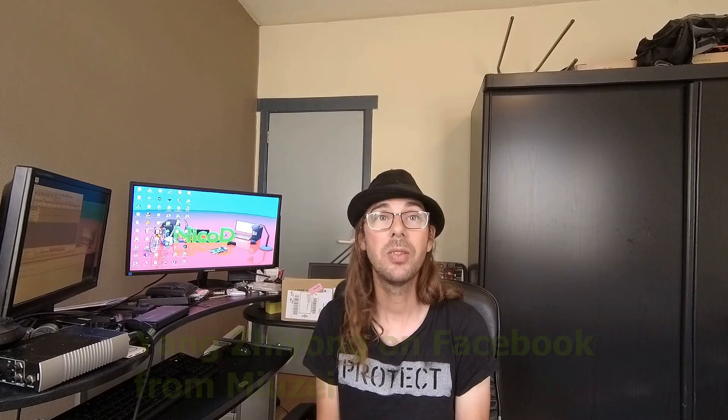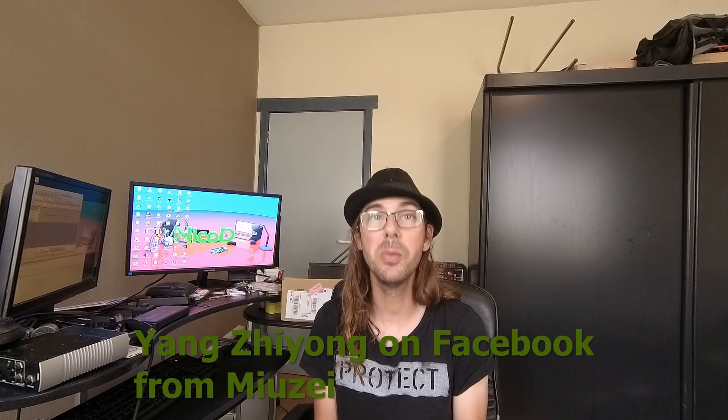Hello everybody! I am NicoD. Today I'm going to show you a case for the Raspberry Pi 4. I've gotten it from Yang Ziung from Mutesi, I hope I say that right.